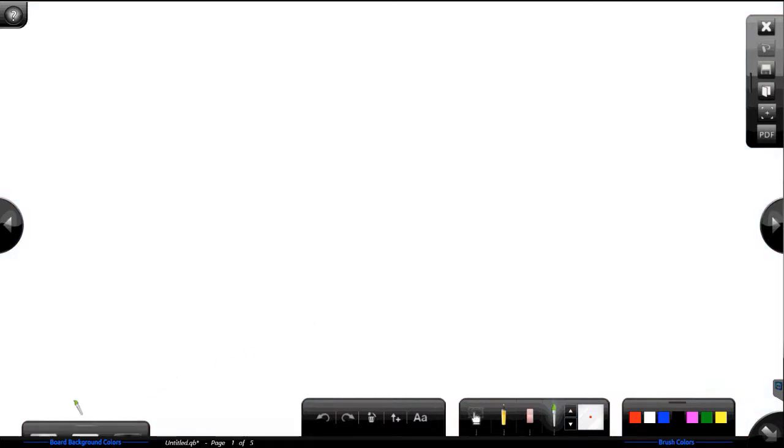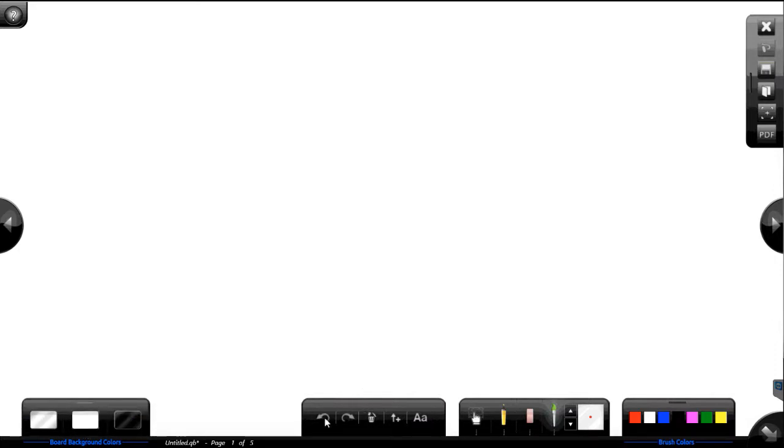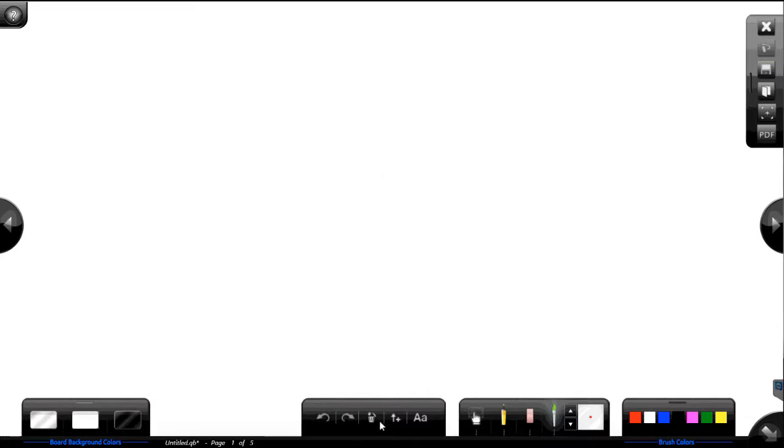We're going to go back over to a whiteboard for simplicity. I can hide all these bars on the bottom. I have an undo, redo function. Let's see what that does real quick. Undo, redo. Pretty simple. Trash. I trash the whole page.